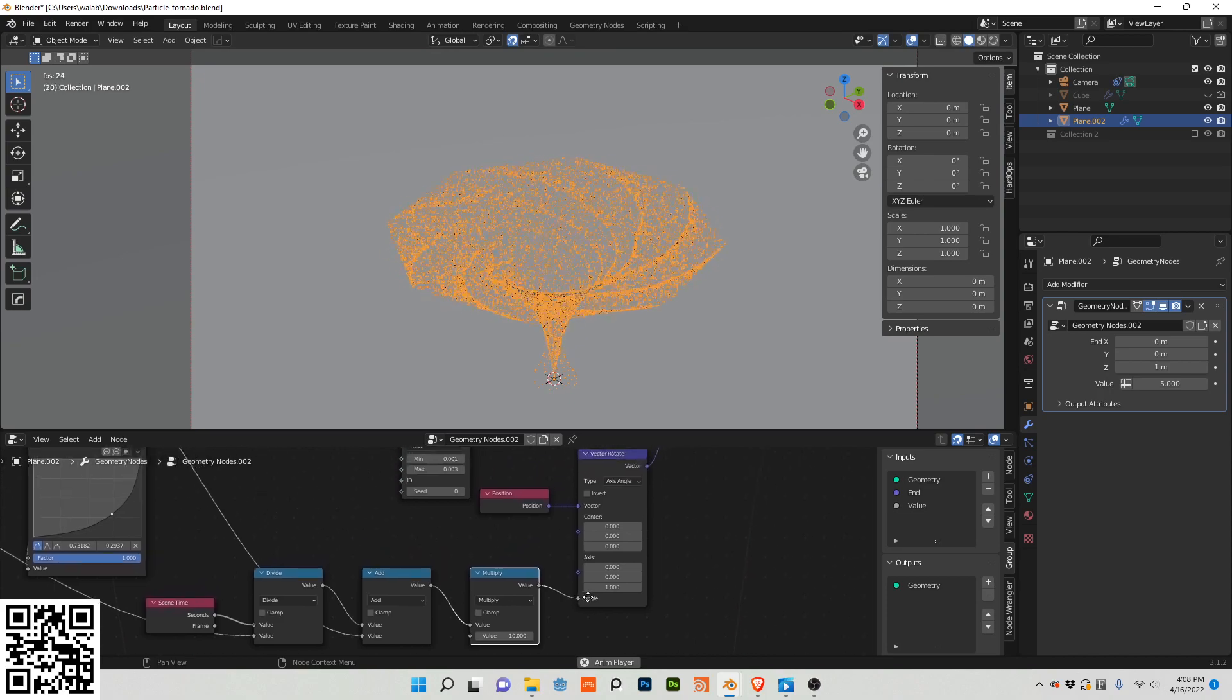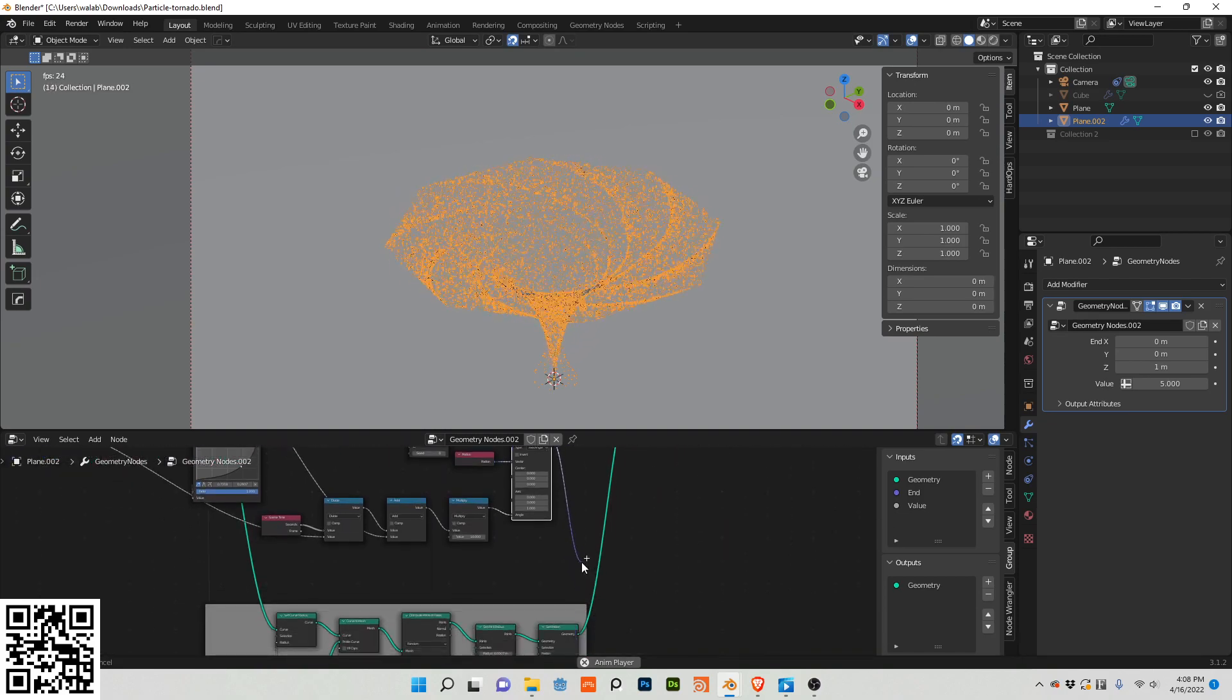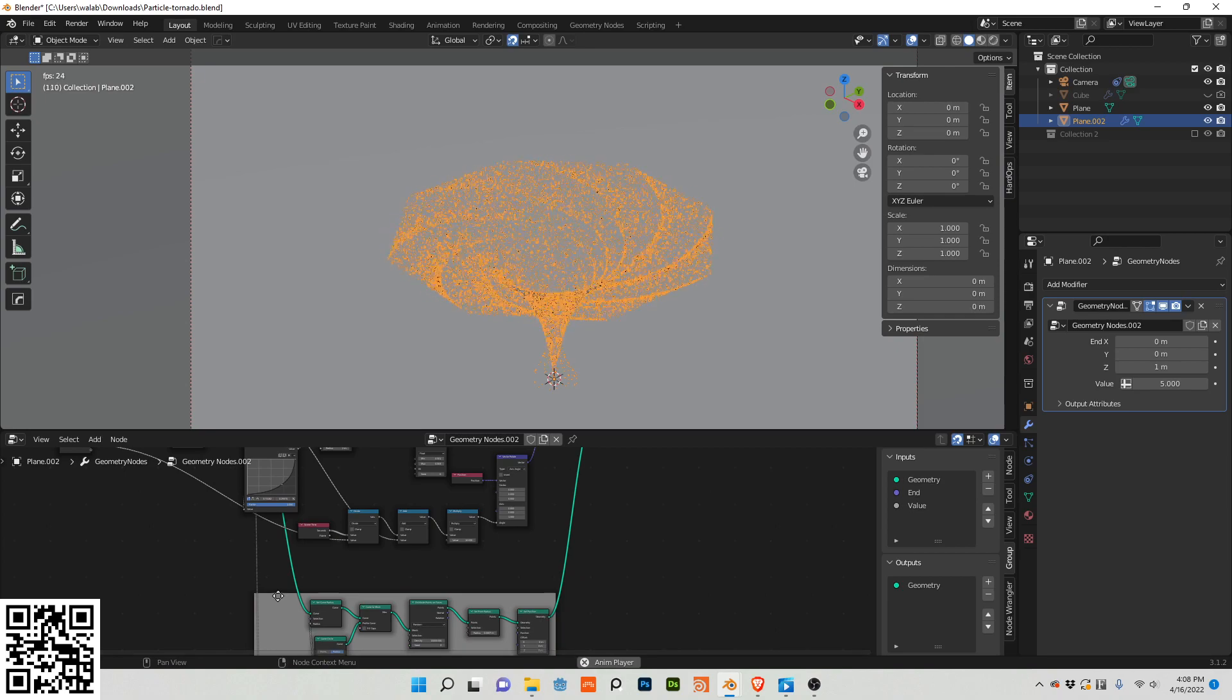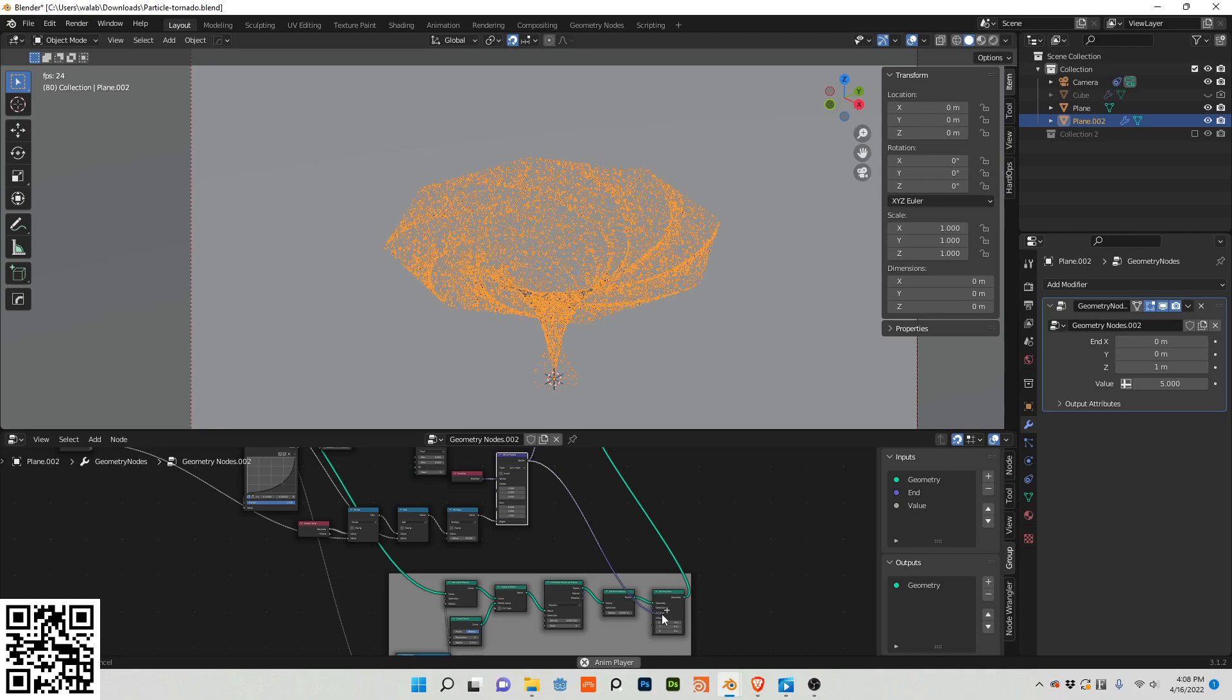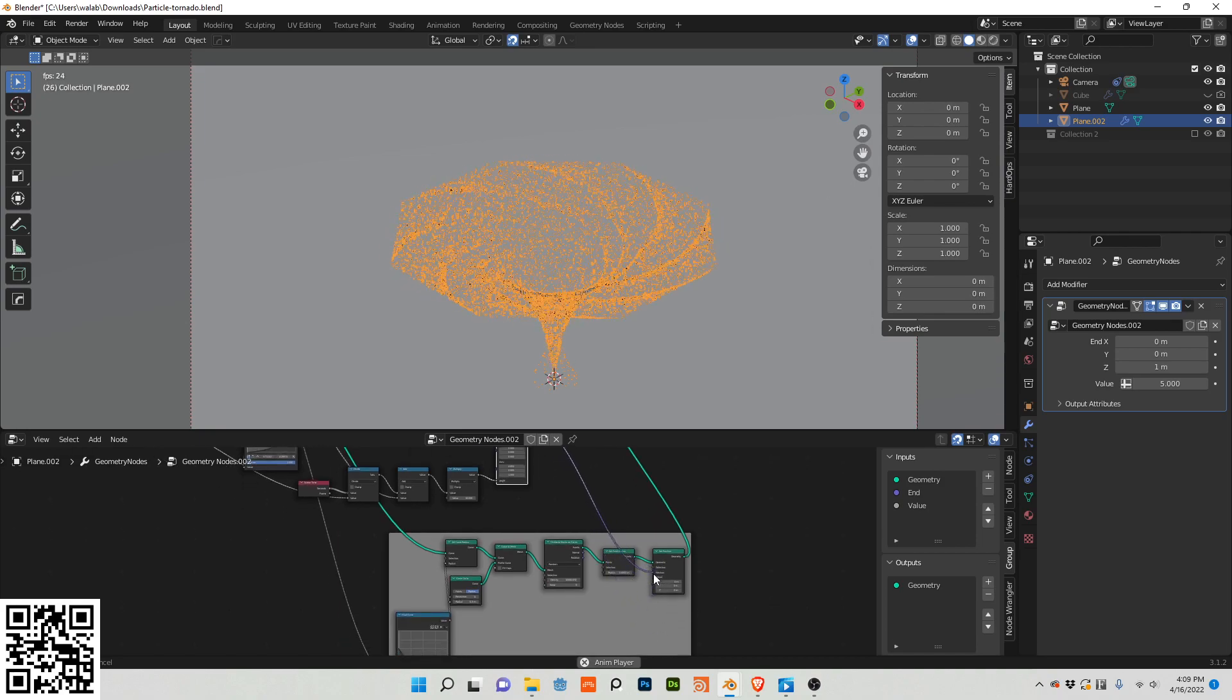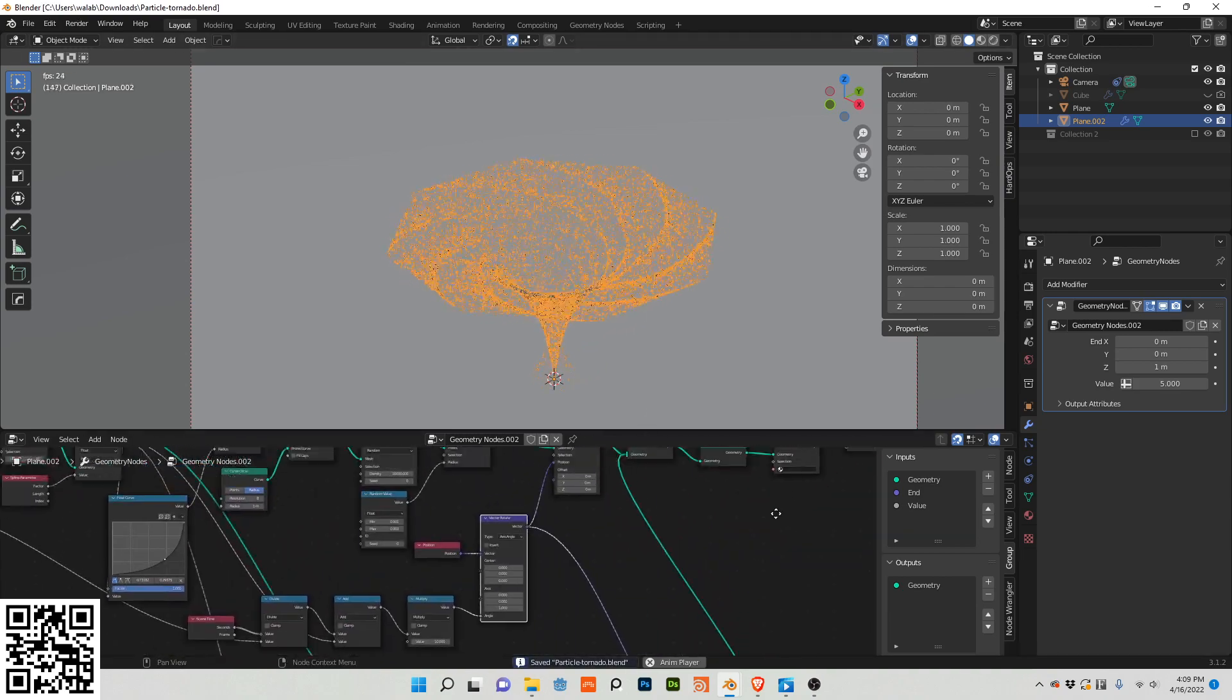We're going to keep going along here. I want to plug this vector rotate into this set position. Because I have it right here. So, I drag this vector rotate and I plug it into the position. Now we have both of these moving.